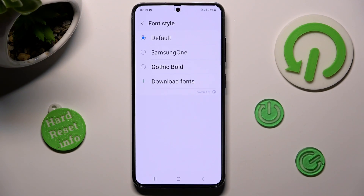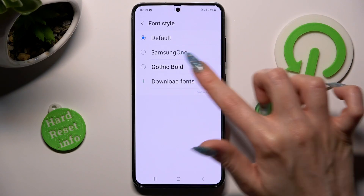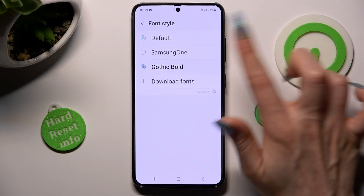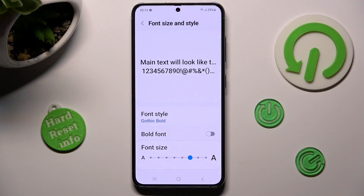In my case gothic bold. So when I click, as you can see, style of my text has changed.